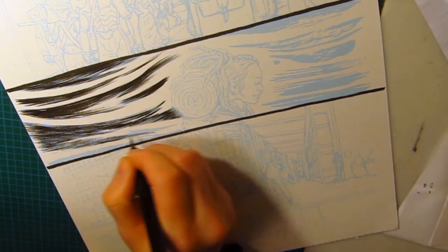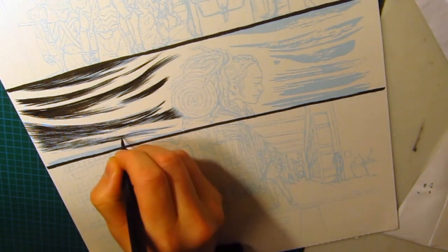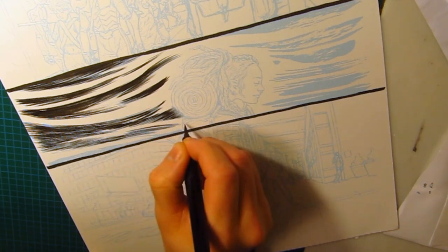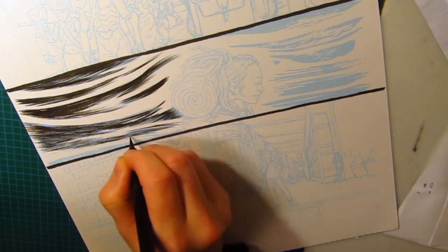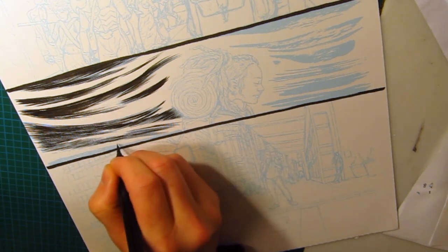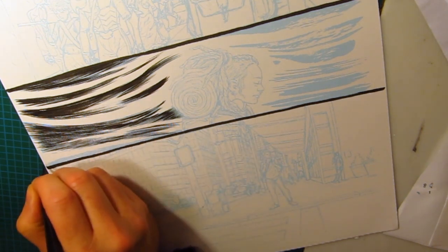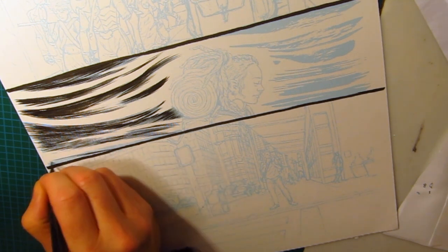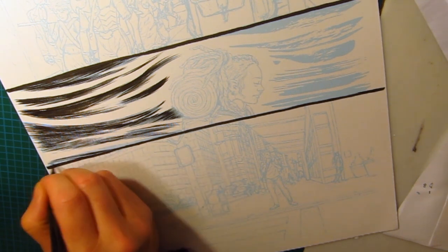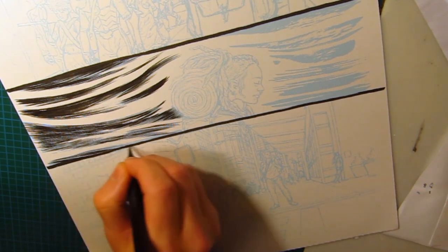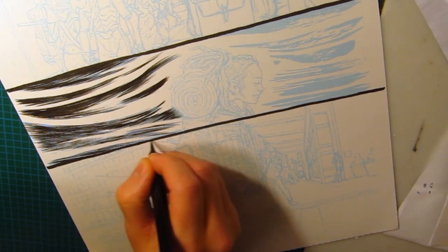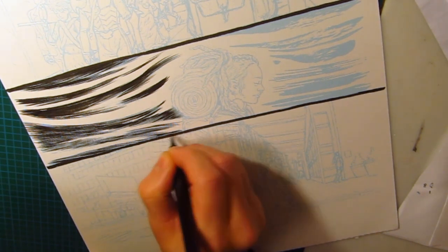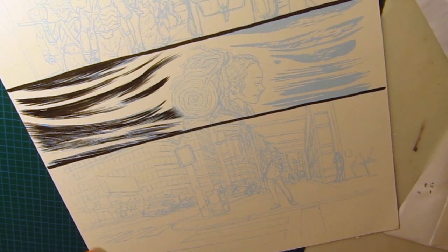I'm trying to make fairly fluid lines that run together well. And whenever possible, lengthen the stroke, lengthen the stroke. The longer the stroke, the more elegant the impression to the reader of the line. If you do it smooth and graceful and with a modicum of speed, usually to achieve that. It's all about finding your right frequency.